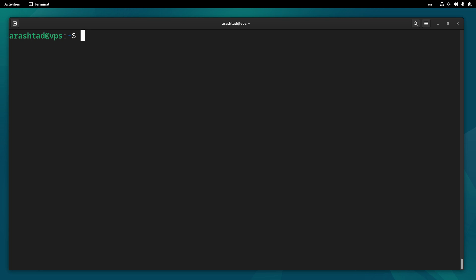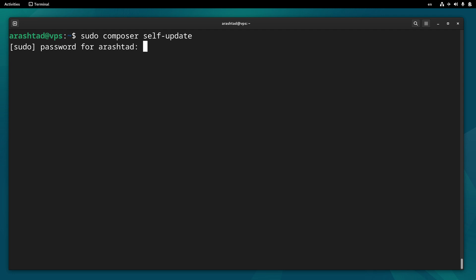There's another option for updating Composer, and it's done by sudo composer self-update. This will update Composer to the latest version.